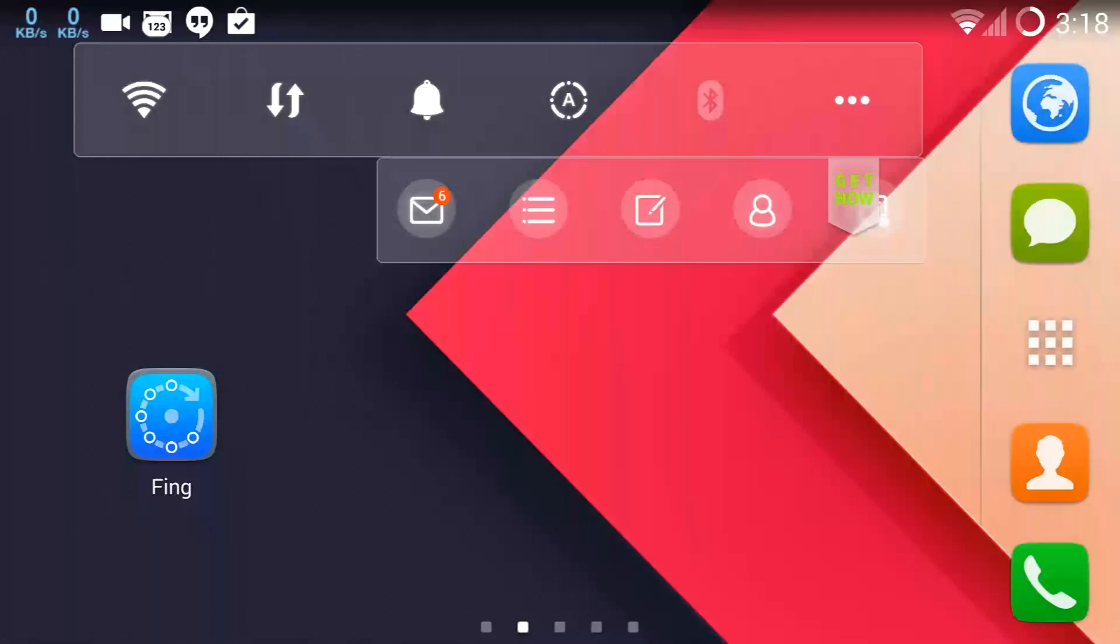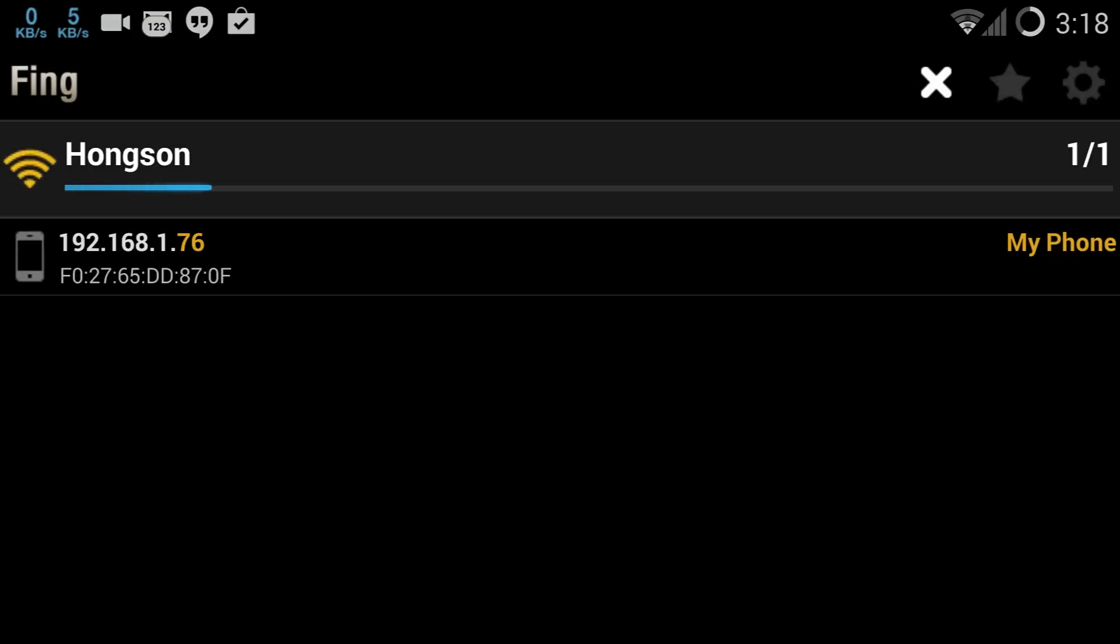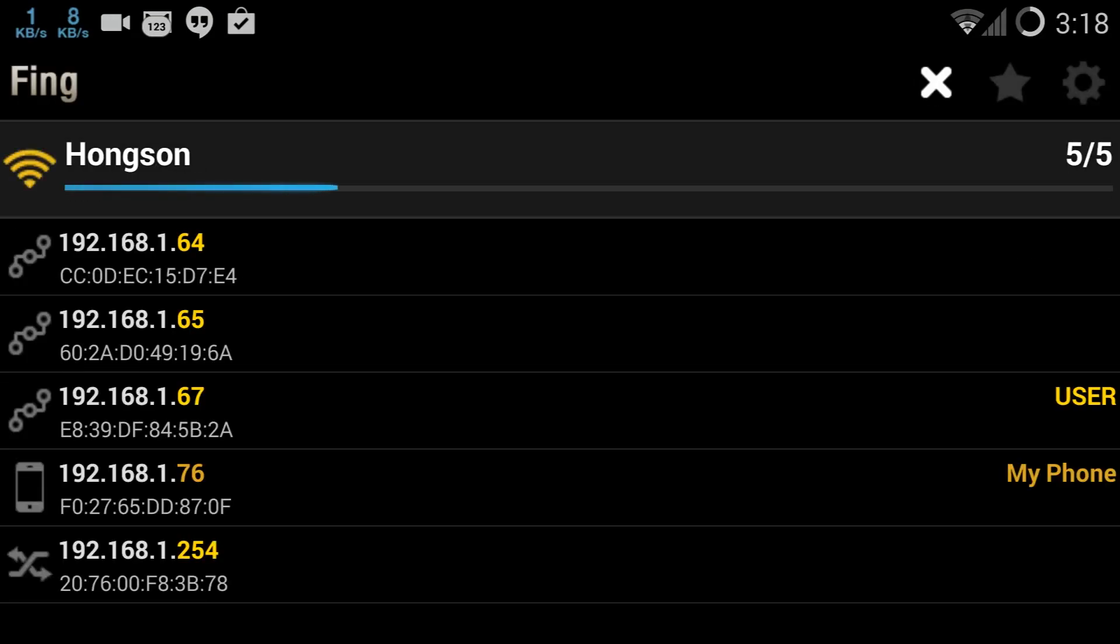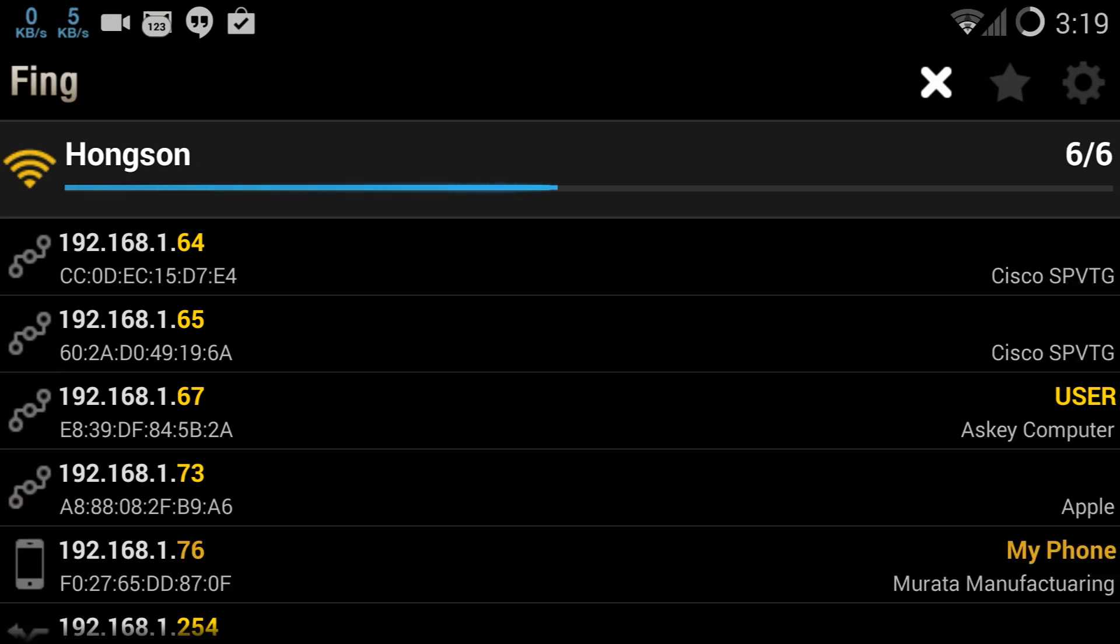Hey guys, so this is gonna be a quick video demonstrating Fing, a network scanning app for the Android device. All right, so here we go starting Fing. It's gonna scan my network here and show me what devices are currently connected to my network.